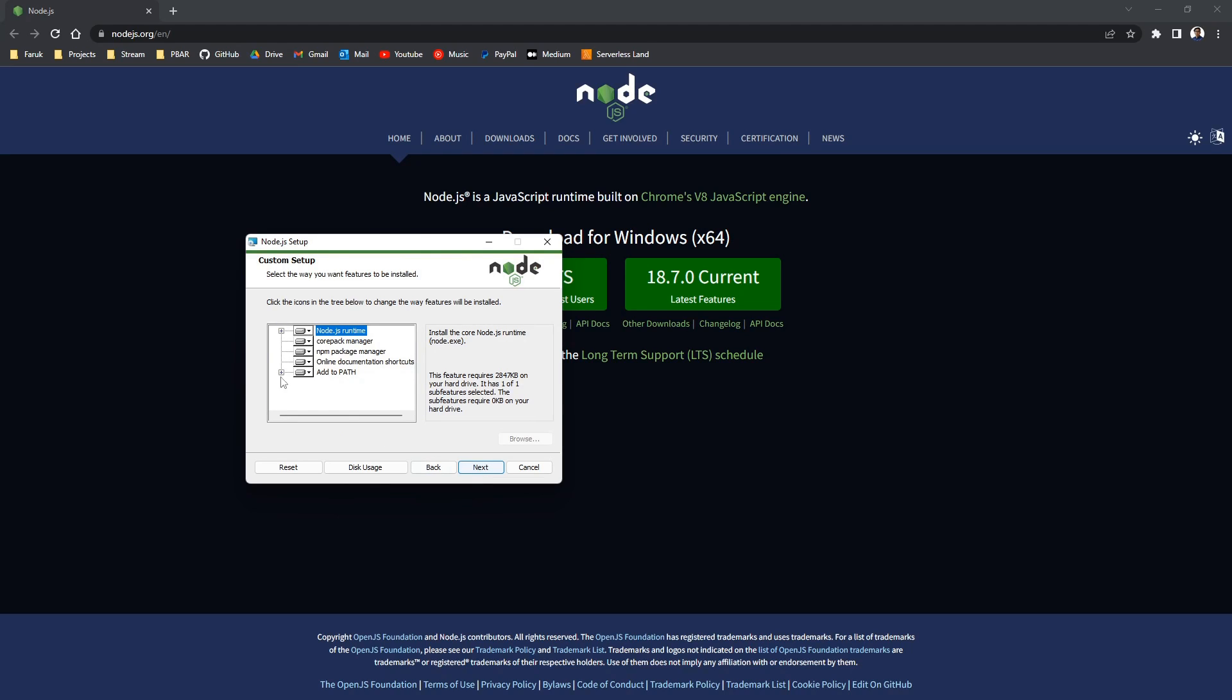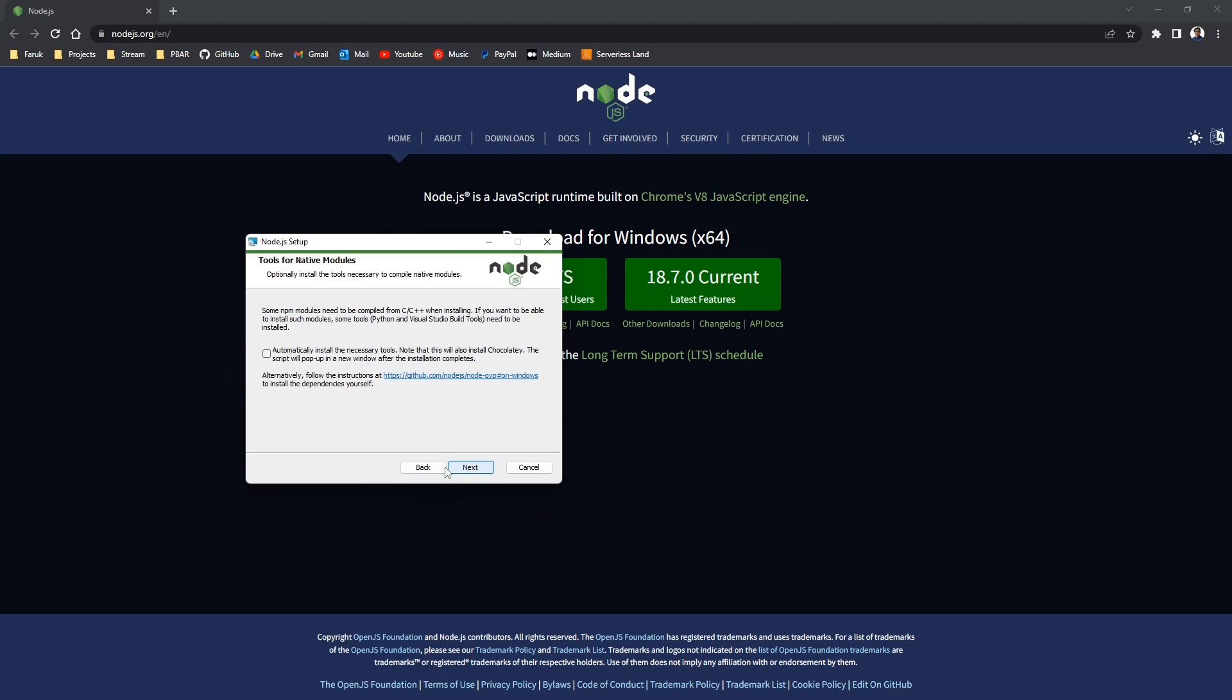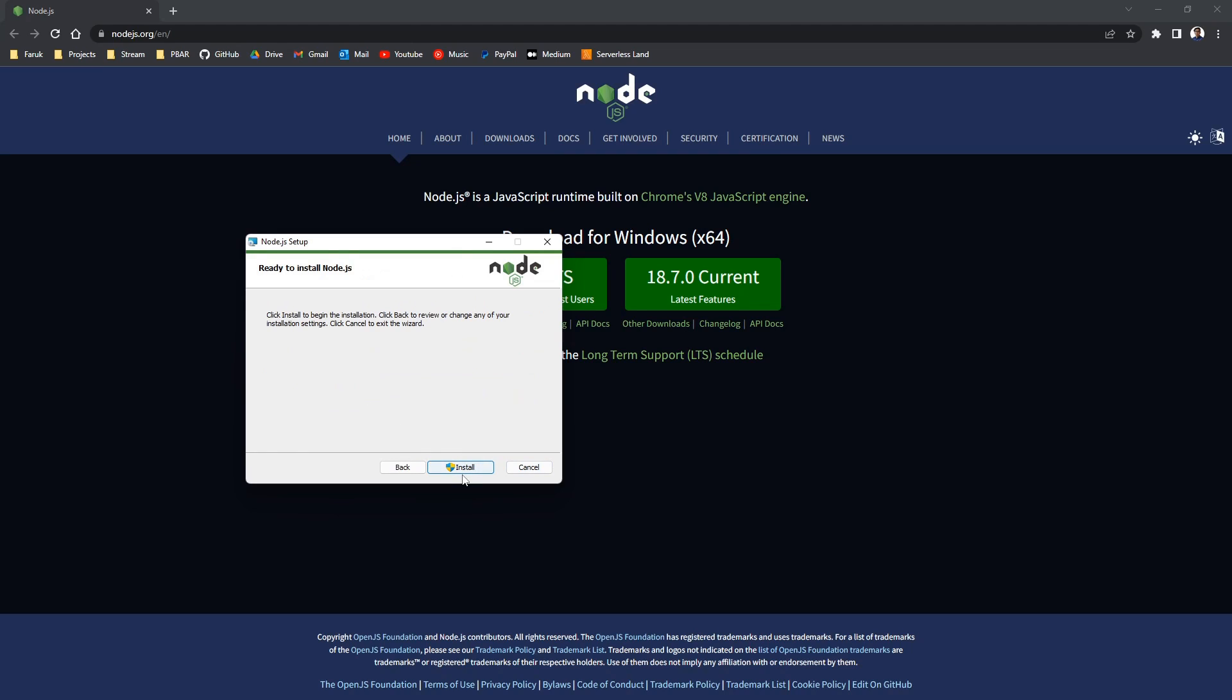But basically just click next, next, next. You don't have to click that one. And you should install it. Once it's done you're done with the second step, and we can proceed to the third step.